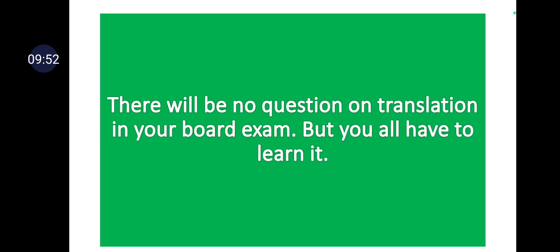This is most important: there will be no question on translation in your board examination, but you all have to learn it. In the board exam or unit test, this question will not be asked — but it will be asked in the practical exam. As a future engineer, you will encounter translation at every step. So you must learn how to do translation, and that is why this exercise has been given to you in Chapter 4.